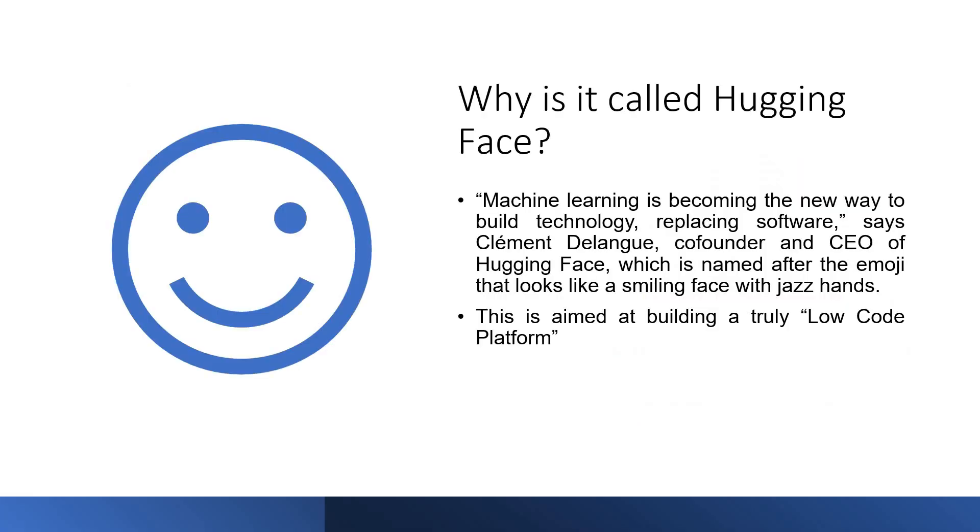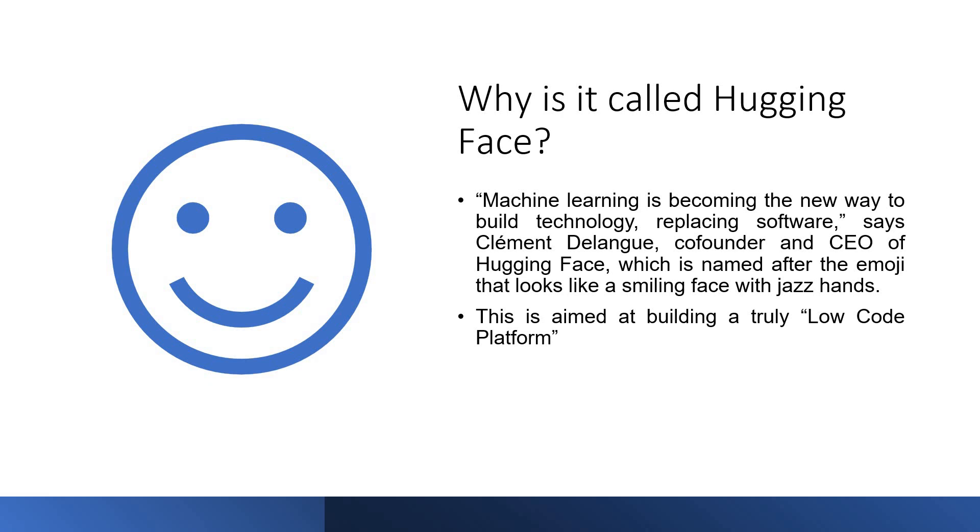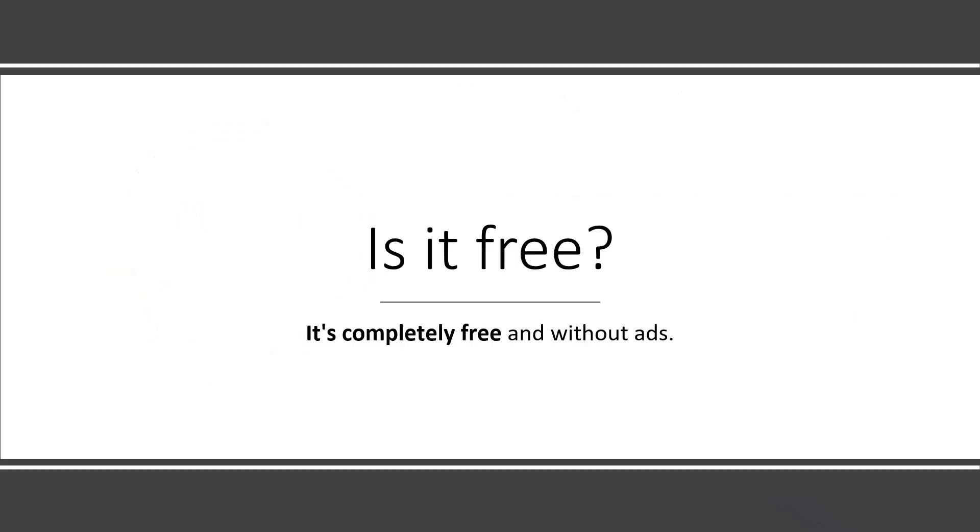Why do we call it Hugging Face? There is no specific reason that I could find but they have related it to the emoji which is always smiling and which is happily accepting everybody to come in. The co-founder of Hugging Face has conveyed that machine learning is becoming the new way to build technology replacing software and he feels that it has to be done in a much easier way. This is truly a low-code platform. This is an amazing platform.